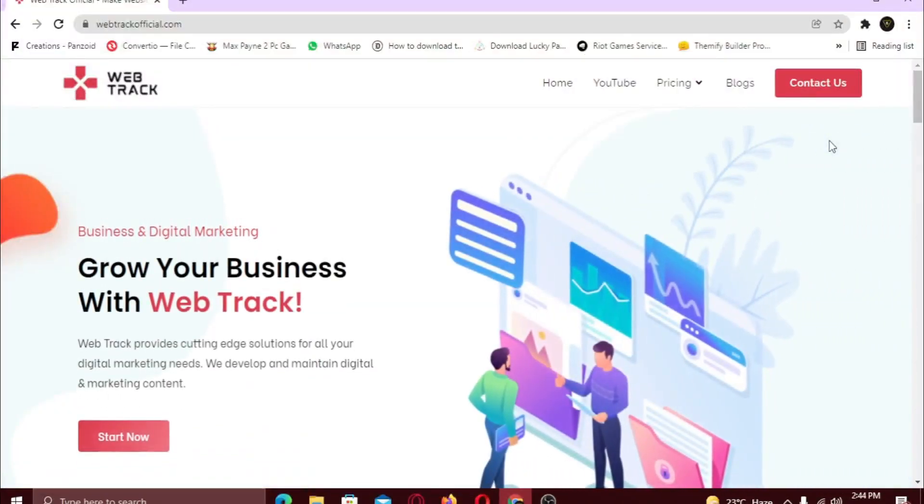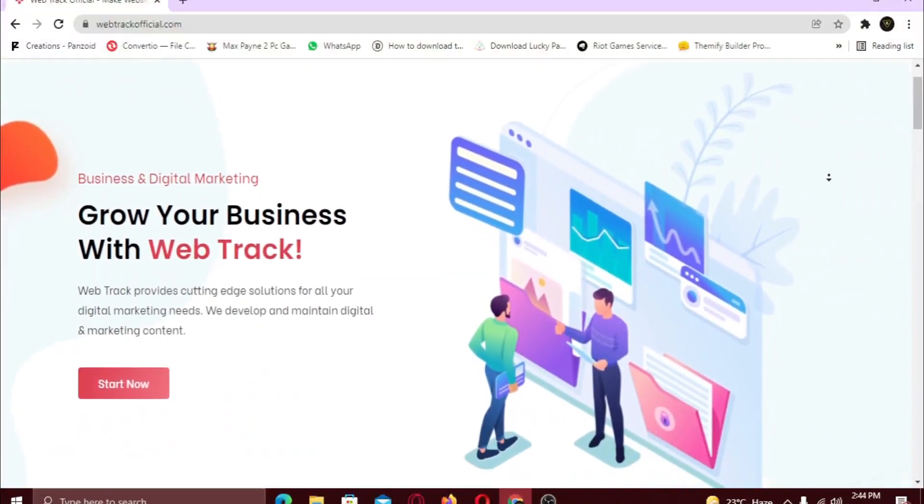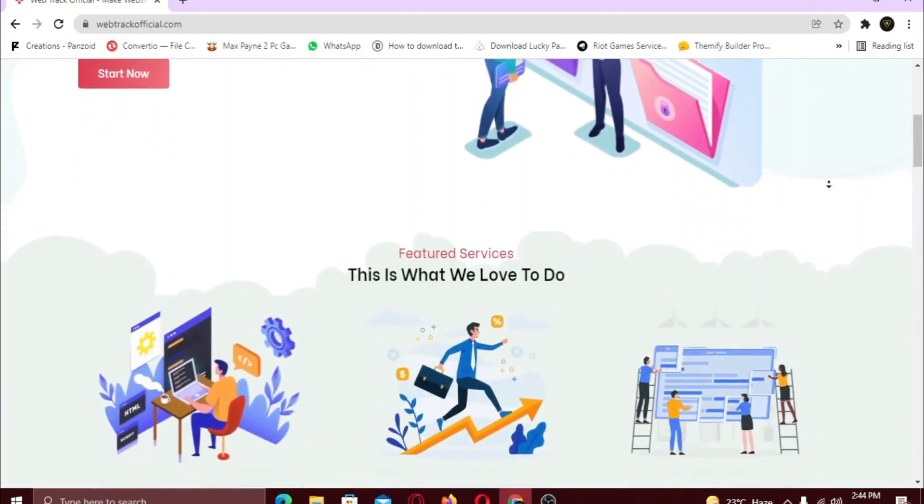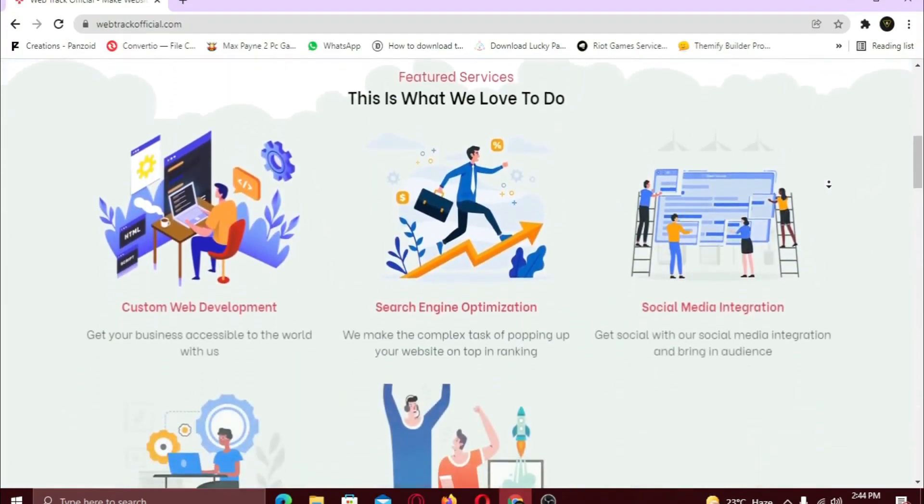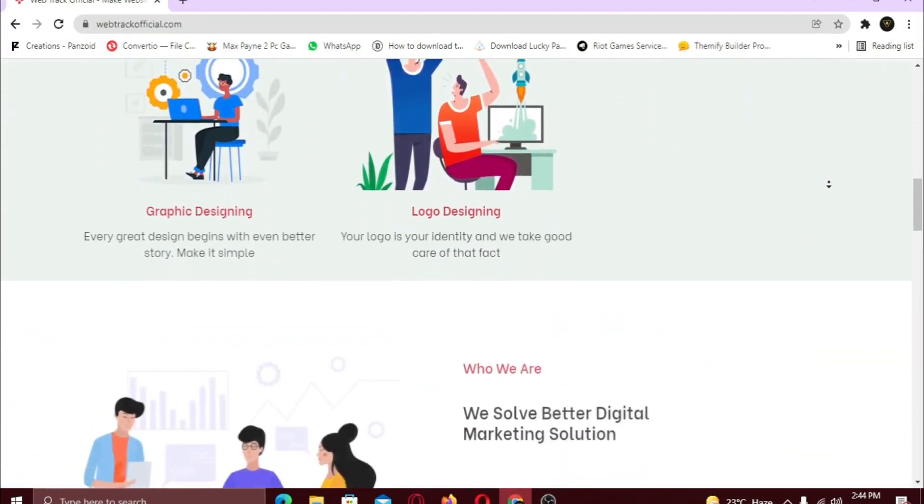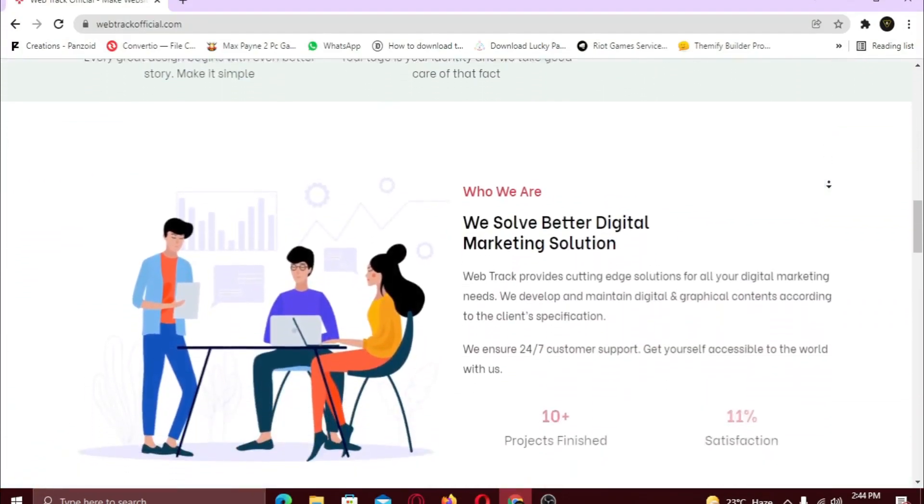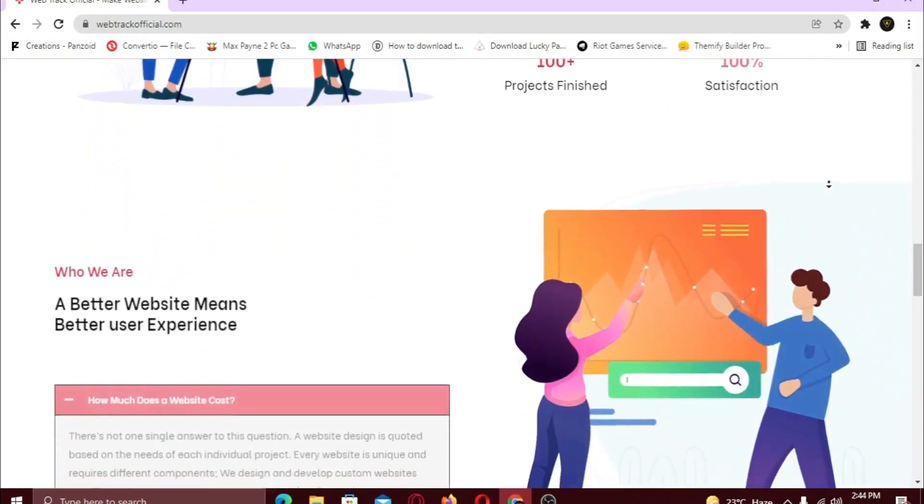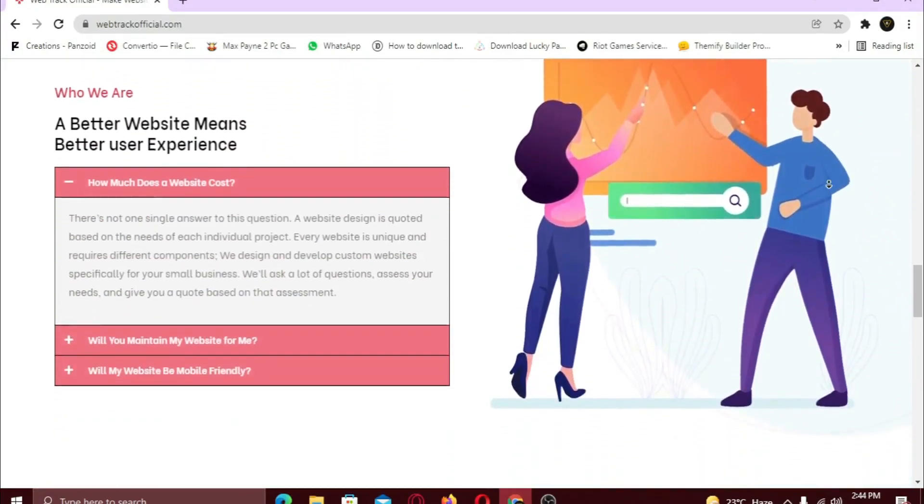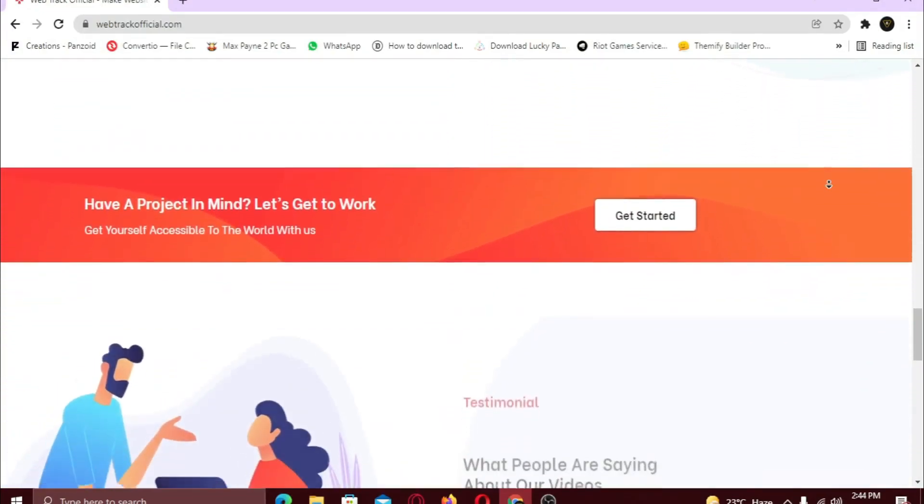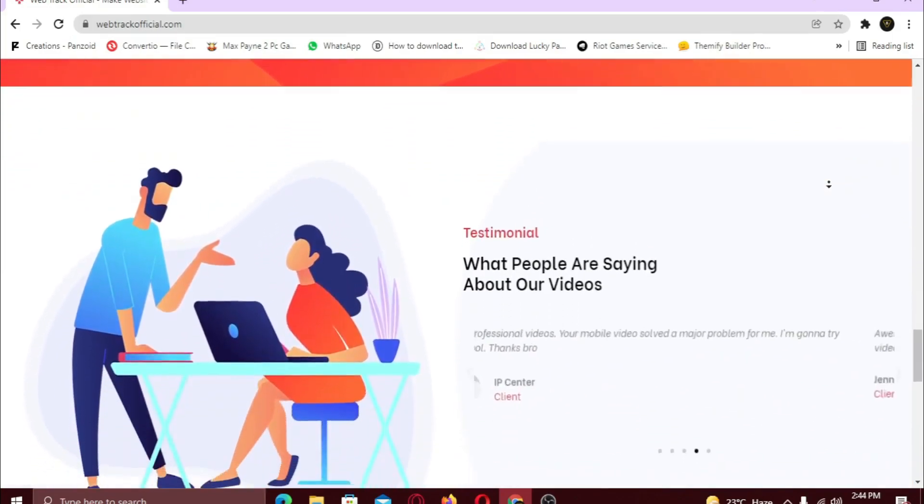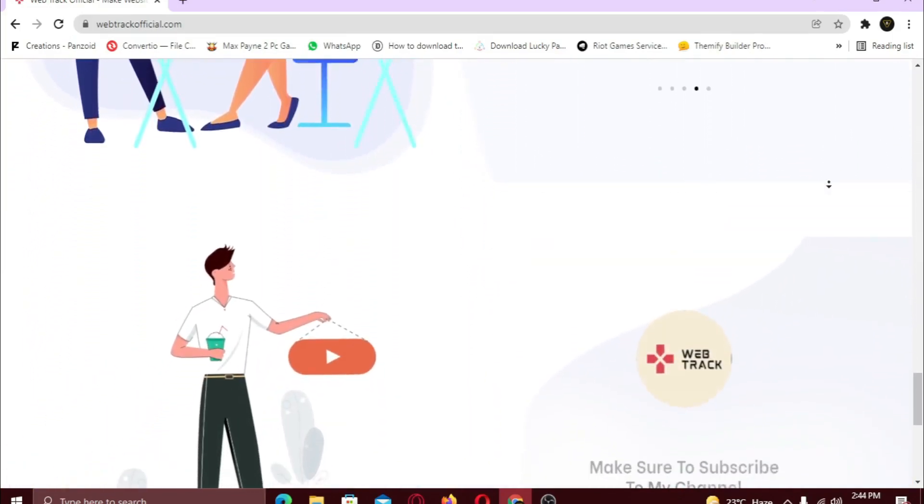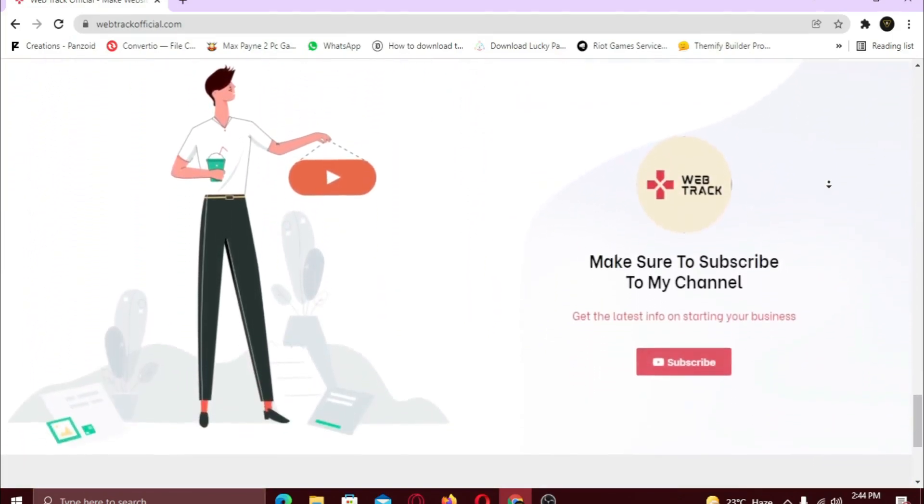Hi there! I am representing WebTrackOfficial.com. We provide all sorts of digital marketing solutions like web designing, social media integration, search engine optimization, graphic designing and logo designing. So if you want any services from us, contact us at support at WebTrackOfficial.com.